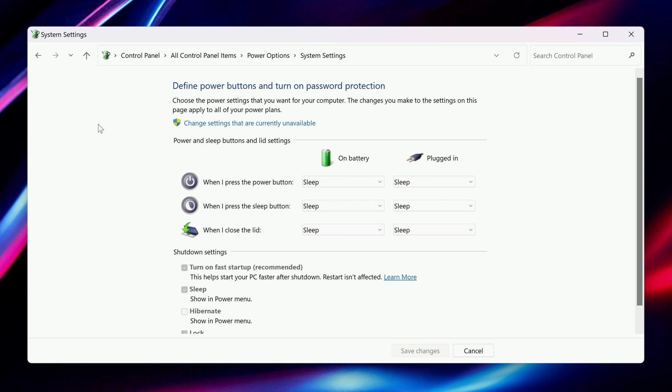You should see options for what your computer should do when you close the lid. By default, it's set to go to sleep on both battery and when plugged in, and you can customize these independently.